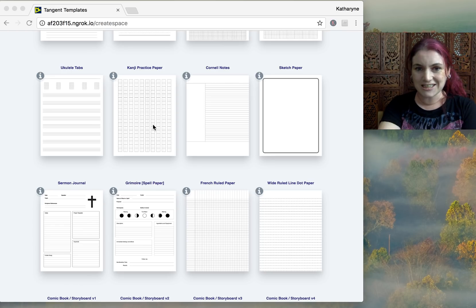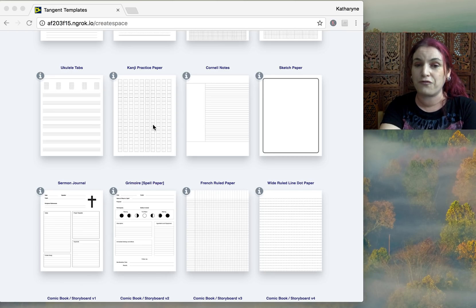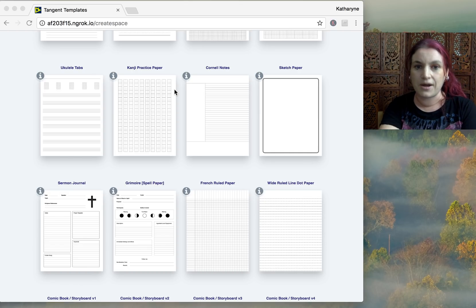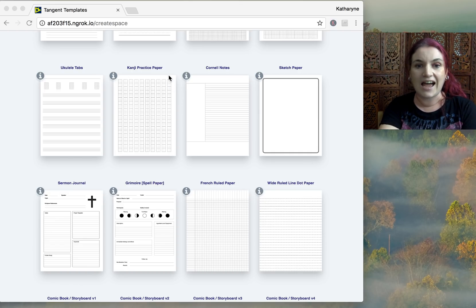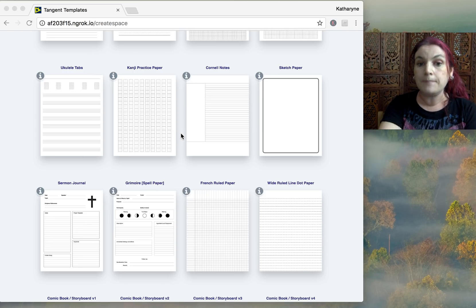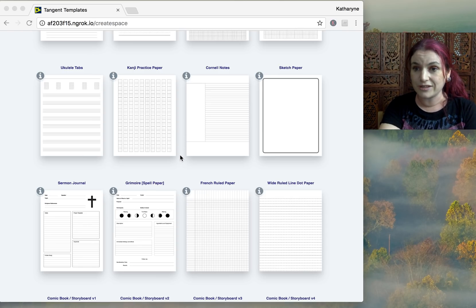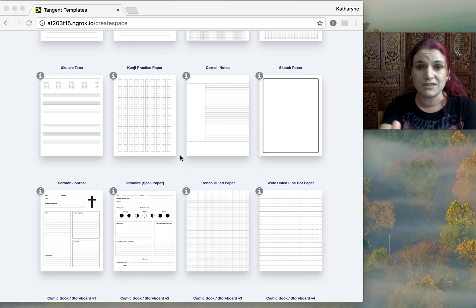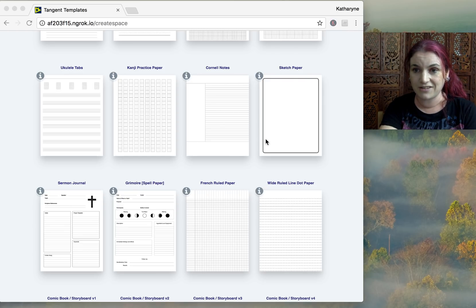We have kanji practice paper, which is awesome — it's for practicing Japanese writing. It actually works right to left and top to bottom, which is how you would practice kanji. We also have Cornell notes, which is a really popular note-taking system especially in Ivy League universities. Cornell notes was another thing we've been asked for.